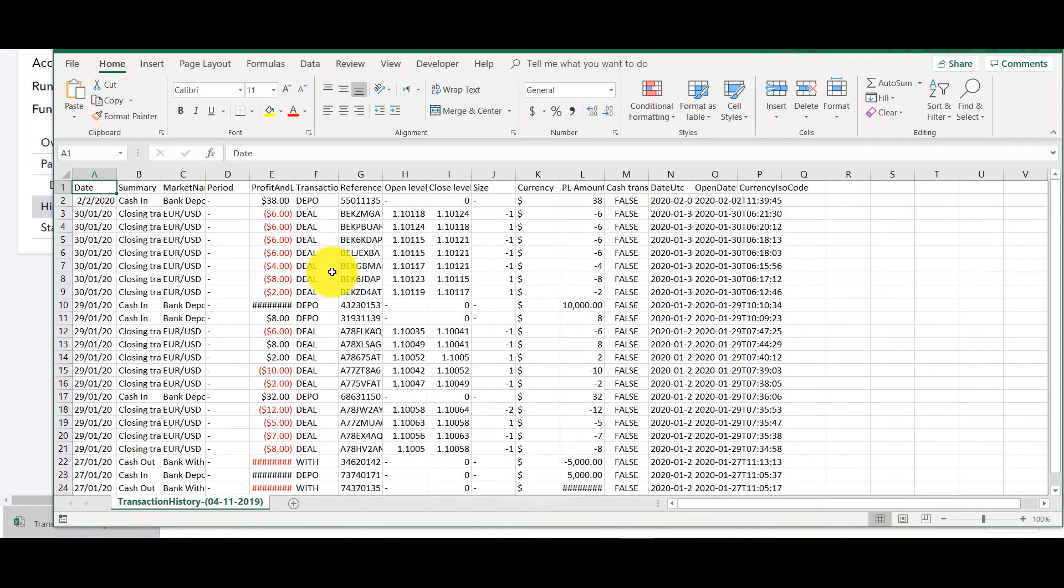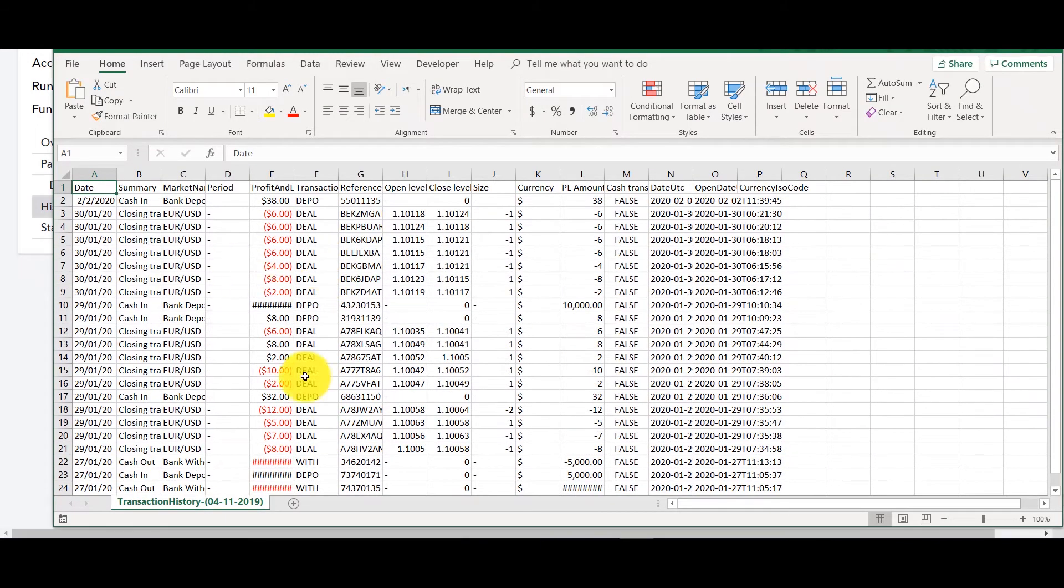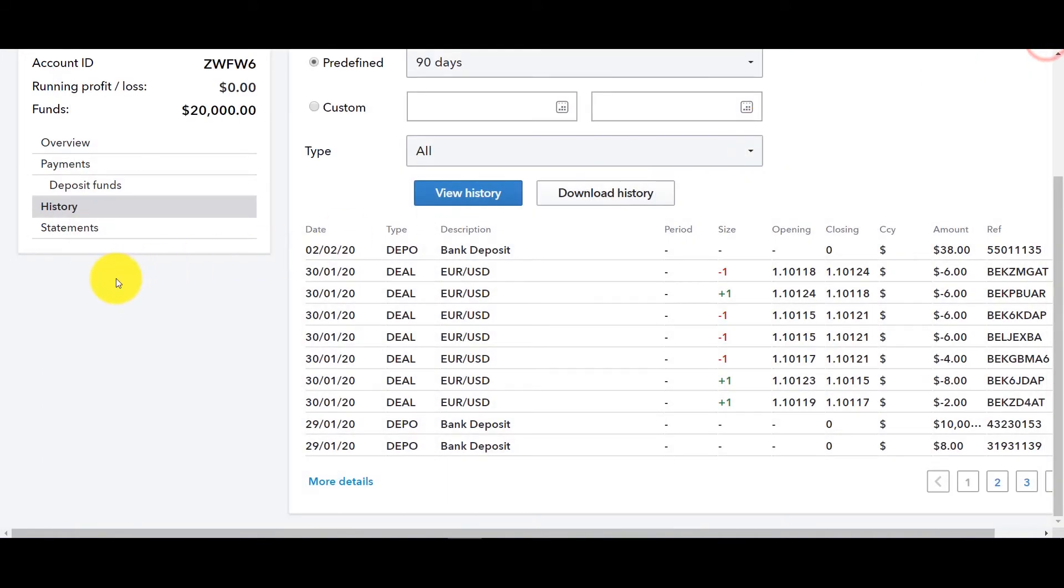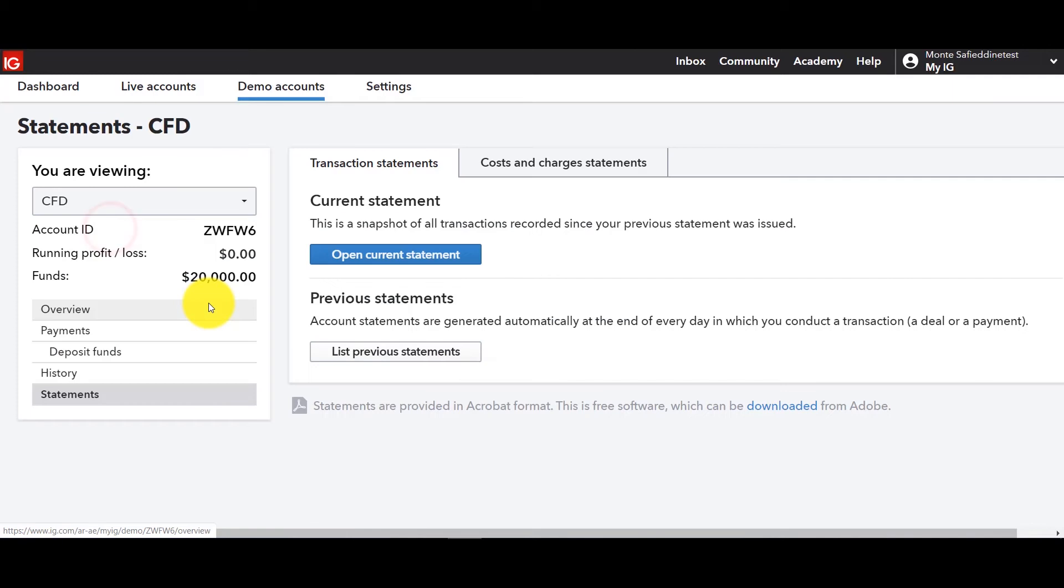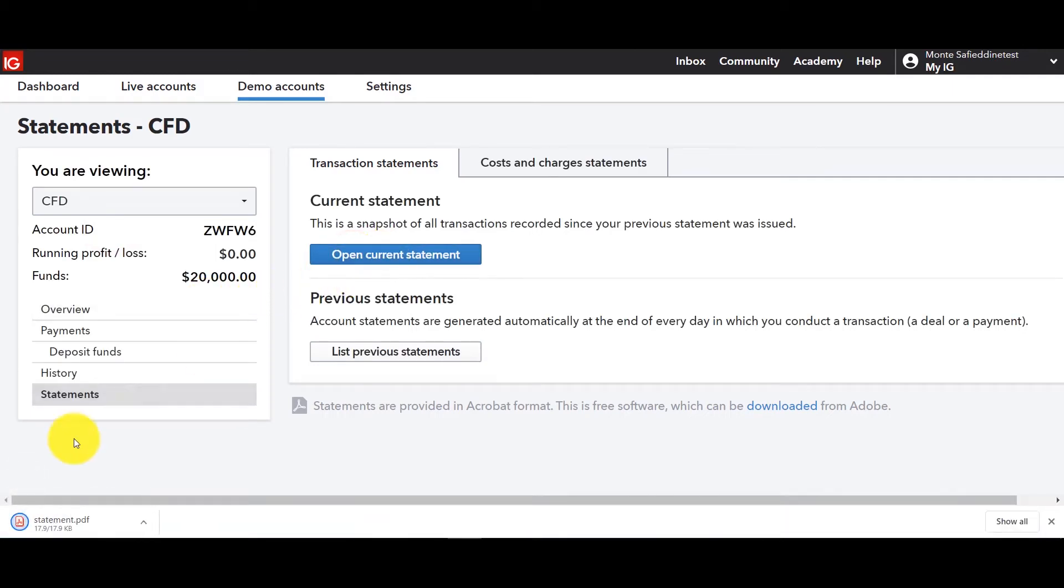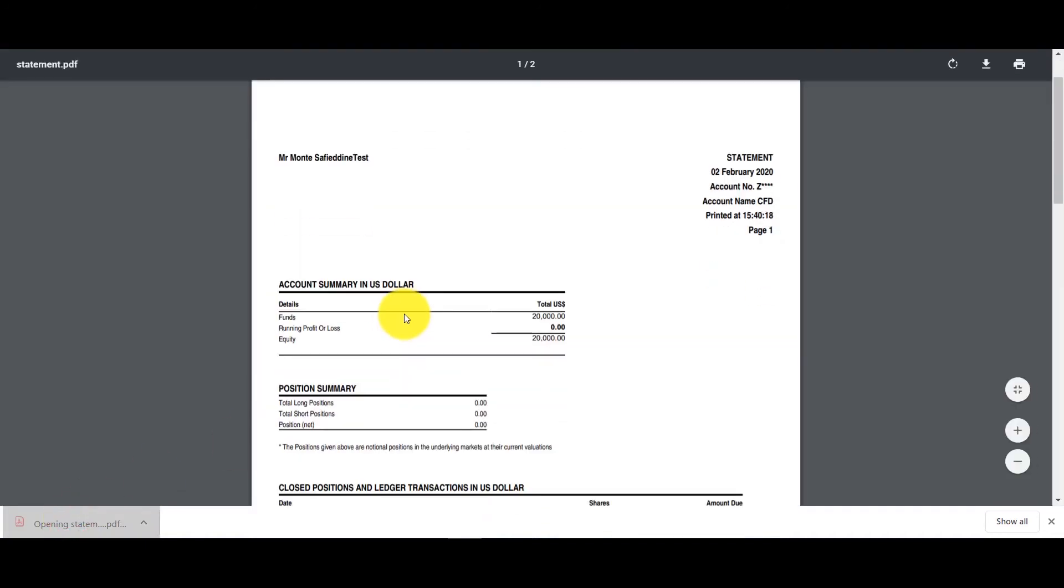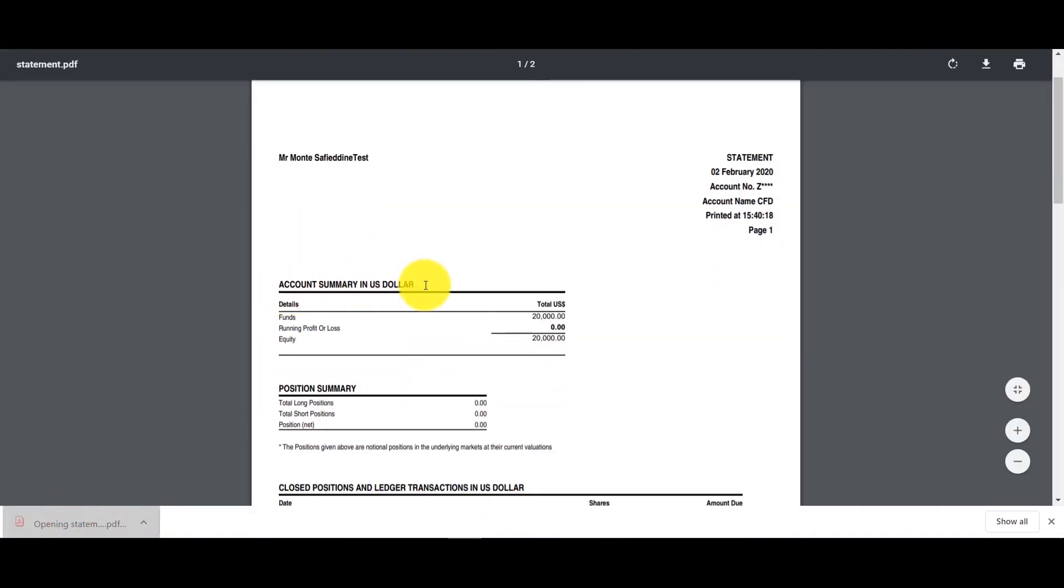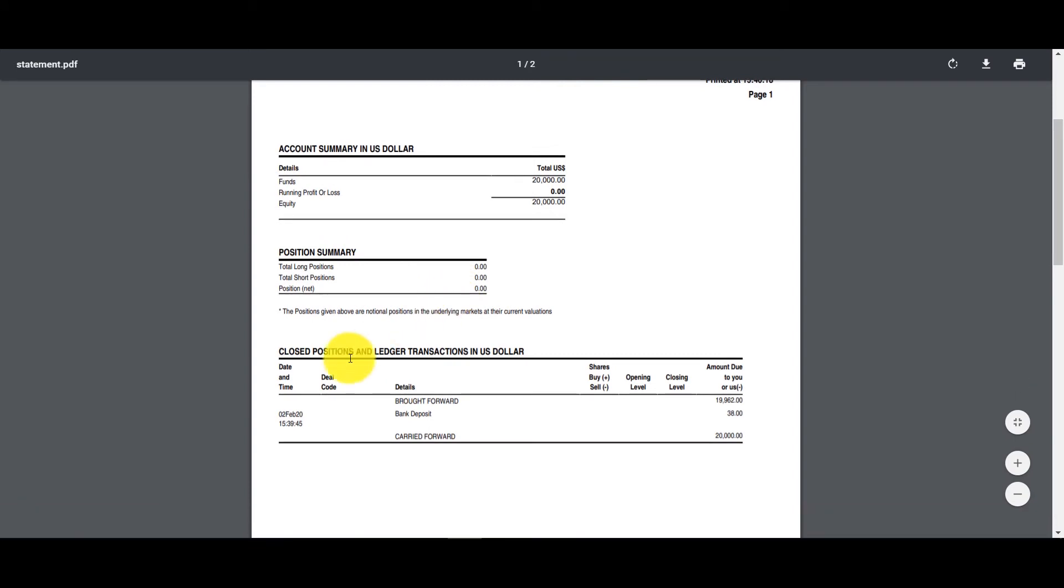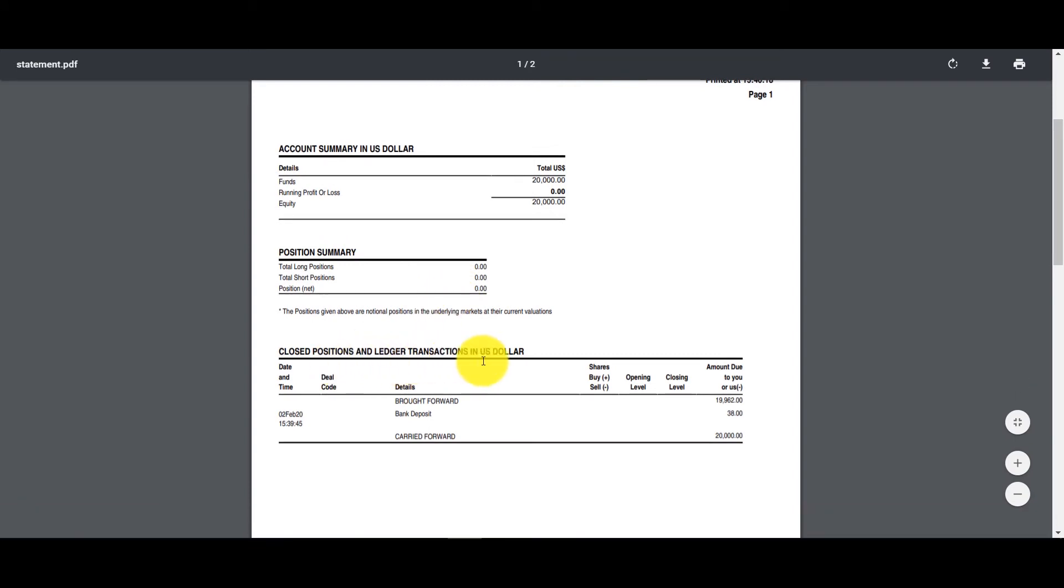This is important if you guys want to go through your trades with more detail, run certain strategies in terms of timing or P&L and also there's statements. So you can open the current statement for this account, it comes as a PDF and it'll show you the account summary in US dollar, your position summary, close positions and so on and so forth.